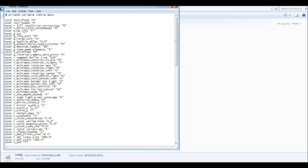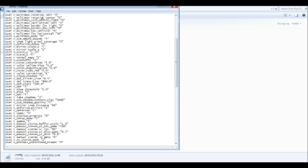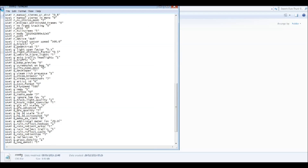Now we're looking for G underscore developer. Scroll down the list to G developer. Mine's already on 1 because I'm already using the cam, but yours will say 0. So change that 0 to a 1.